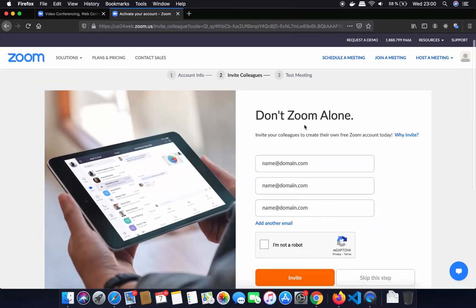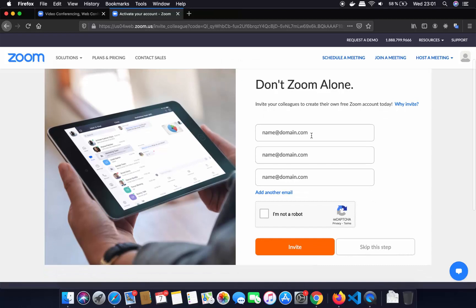On the next page it's going to ask me if I want to share or send a Zoom invitation to my friends or colleagues. For now I don't want to do that, so I am going to click 'I am not a robot' and then click on 'Skip this step'.